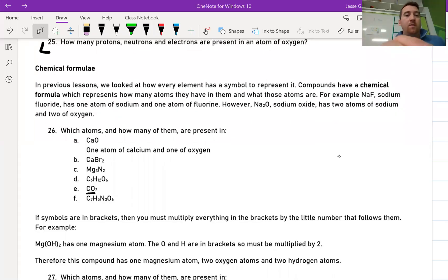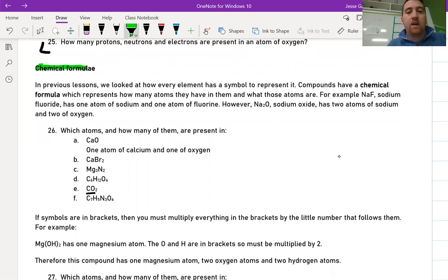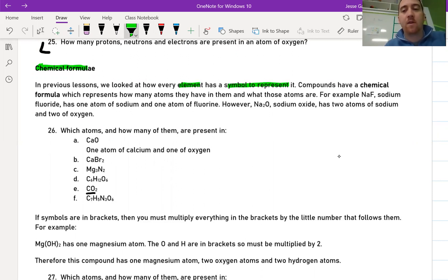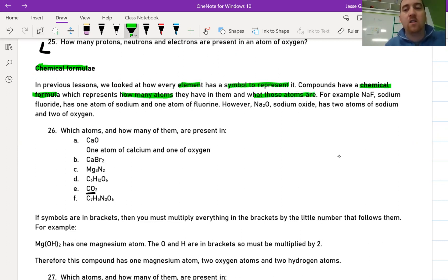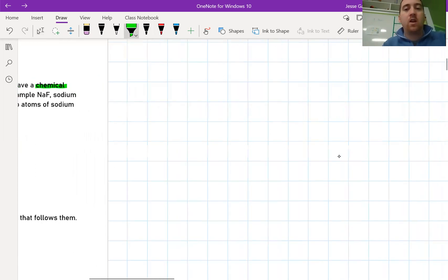In this video we're going to be learning about chemical formulae. We previously learned how every element has a symbol on the periodic table that represents it. Well, compounds are not found on the periodic table, so we don't have a chemical symbol — instead we have a chemical formula. A chemical formula represents how many atoms a compound has in it and what those atoms are.